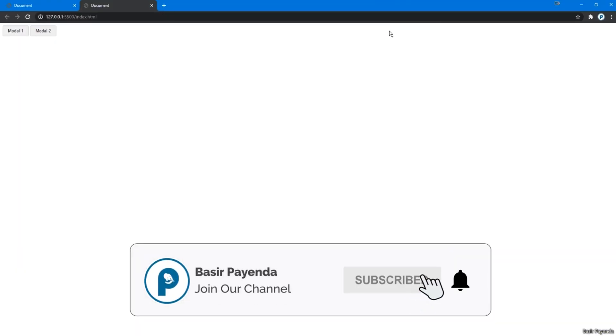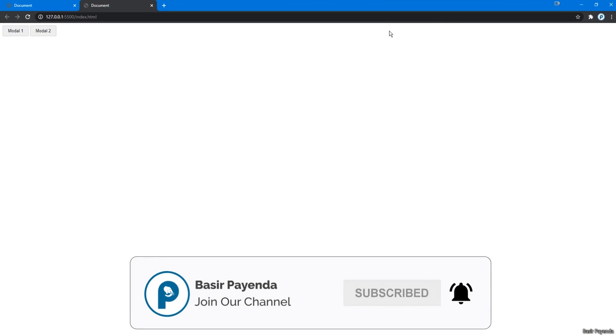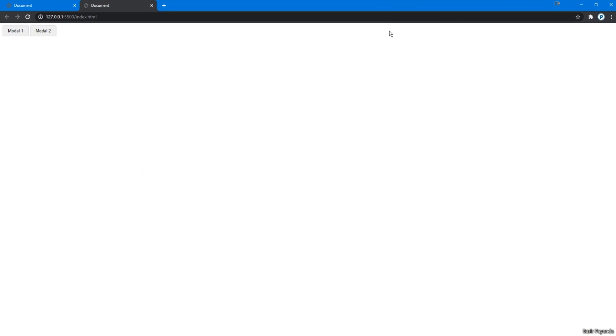This looks pretty darn good. Thanks for checking out the video. Make sure to drop a like, leave a comment, and don't forget to subscribe and turn on the bell notification for more videos. I'll see you guys in the next one.